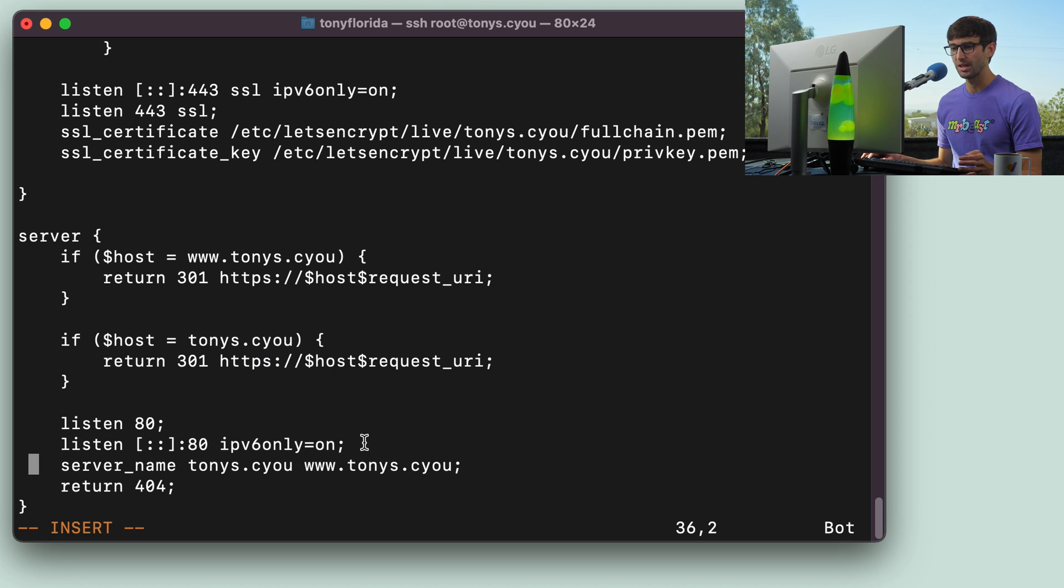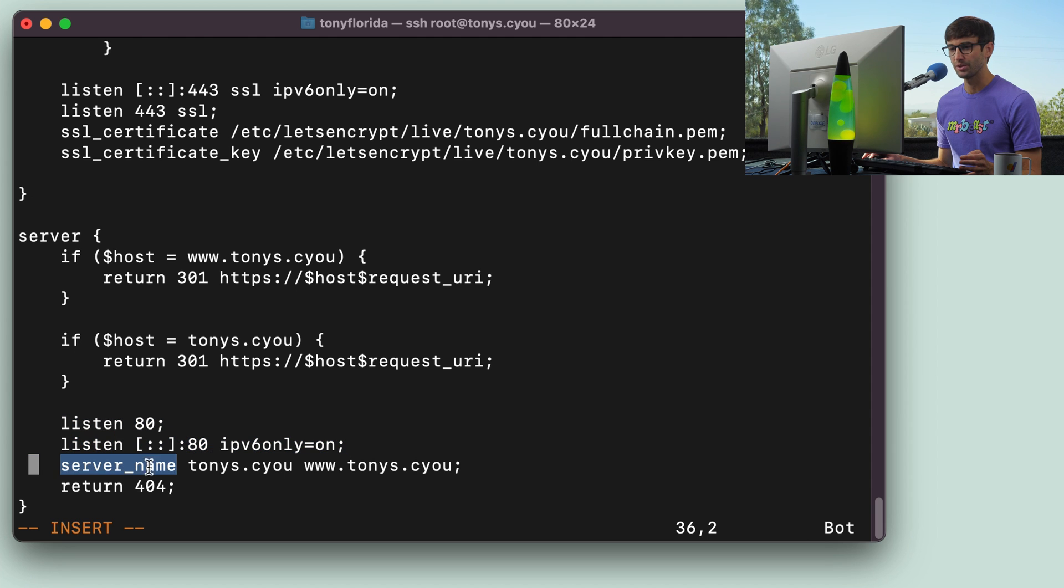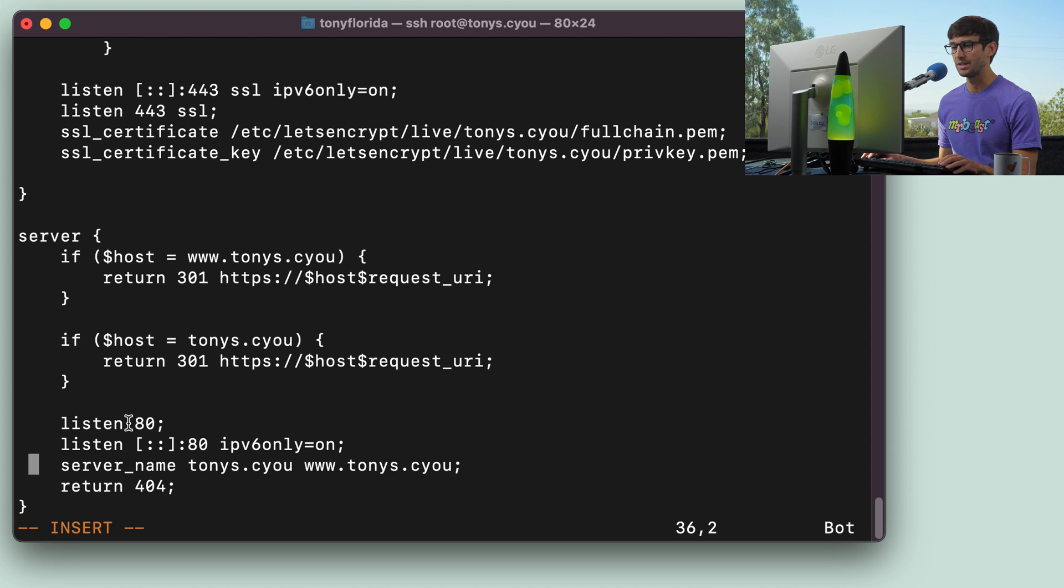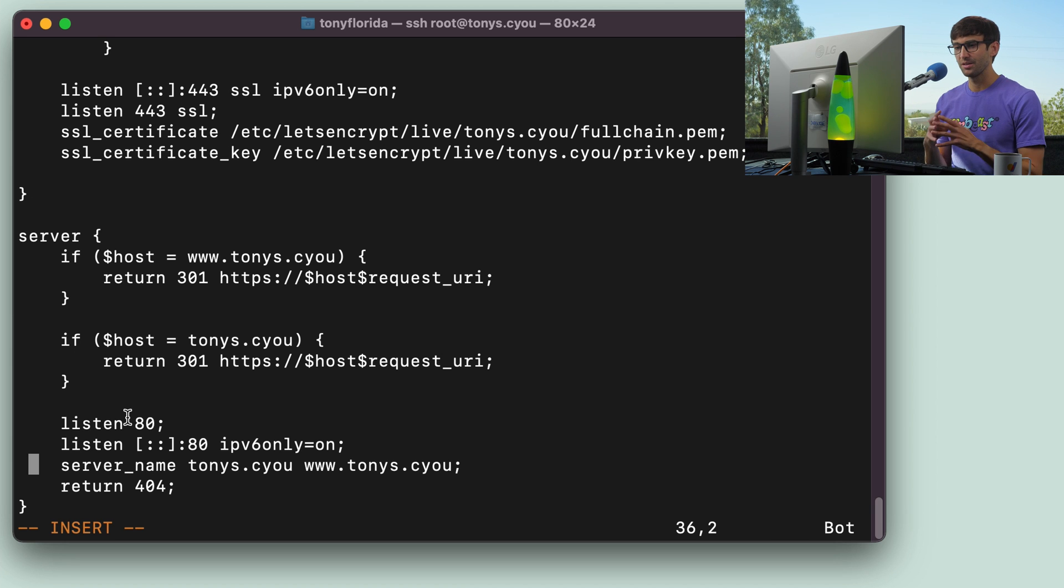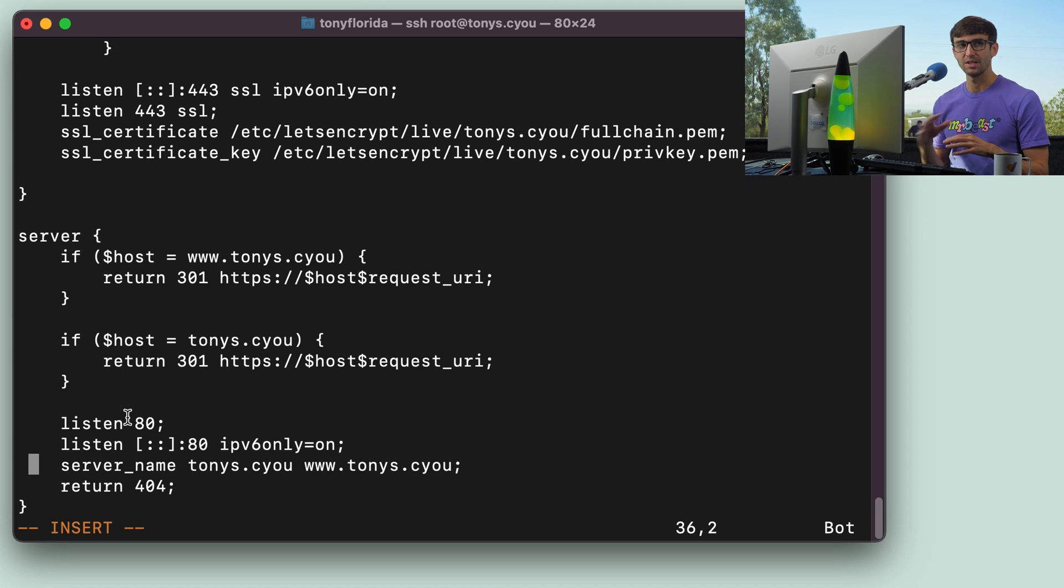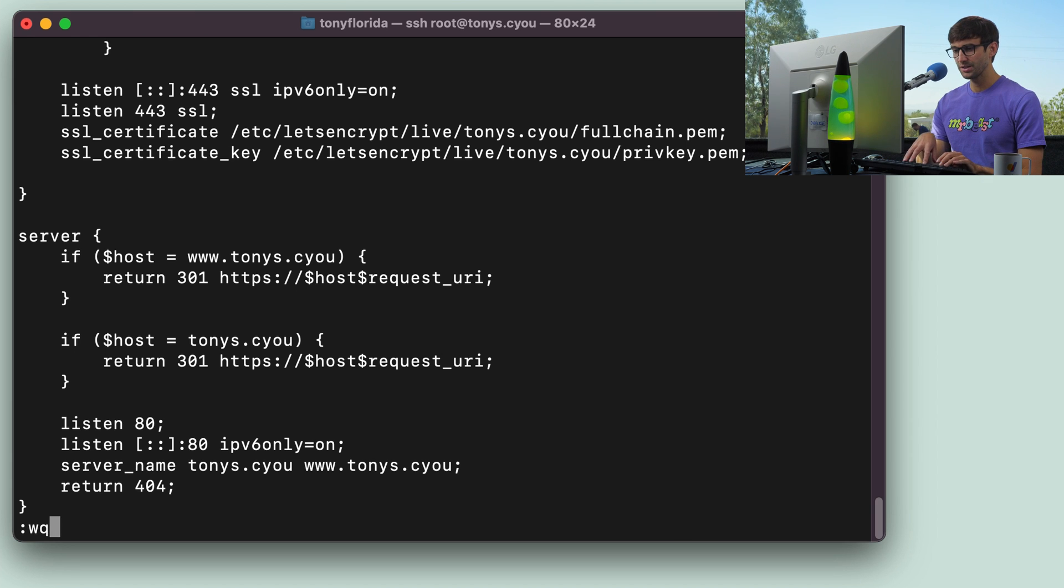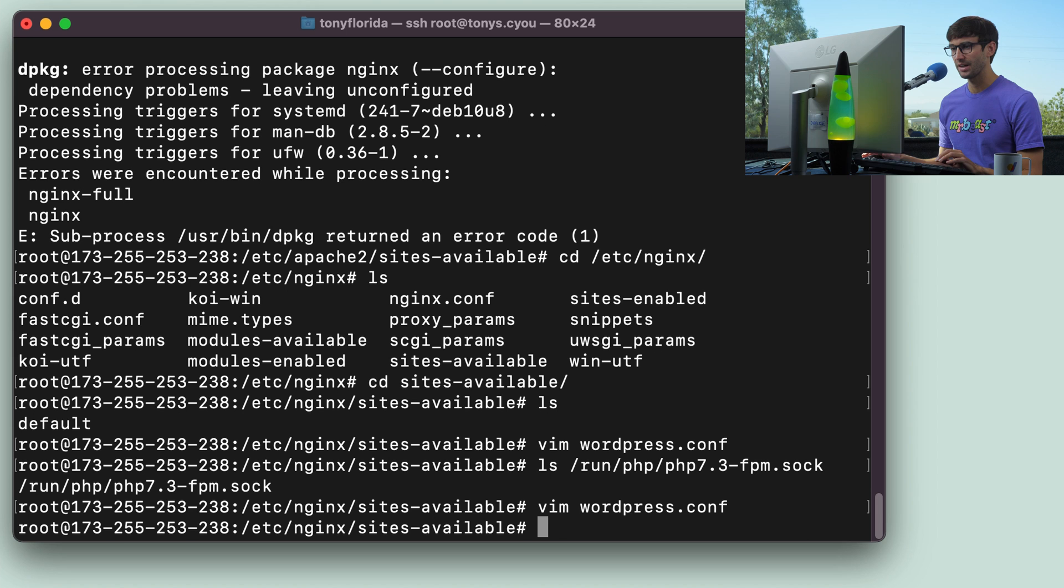Listening on port 80 for those, there's our server name, and then we have a 404 return down here. So basic configuration, your website might be more complex than this, but we're just going to keep it simple for this example. So let's go ahead and save that.